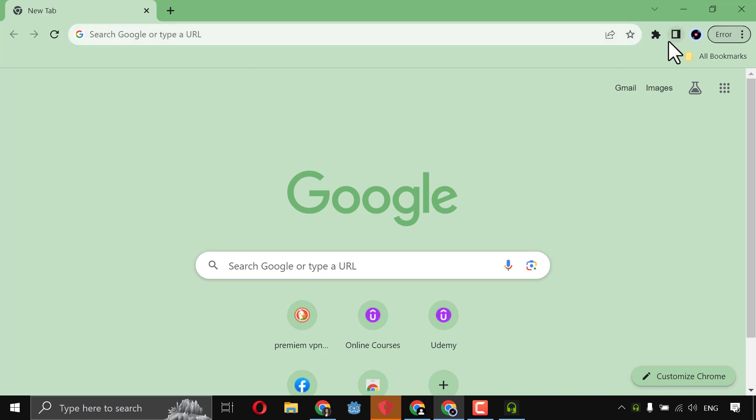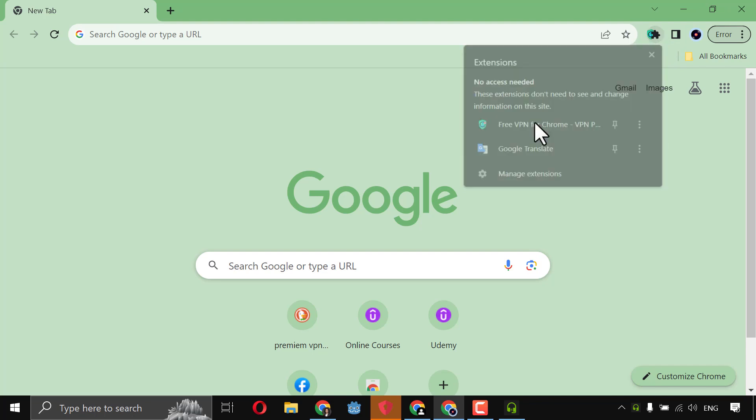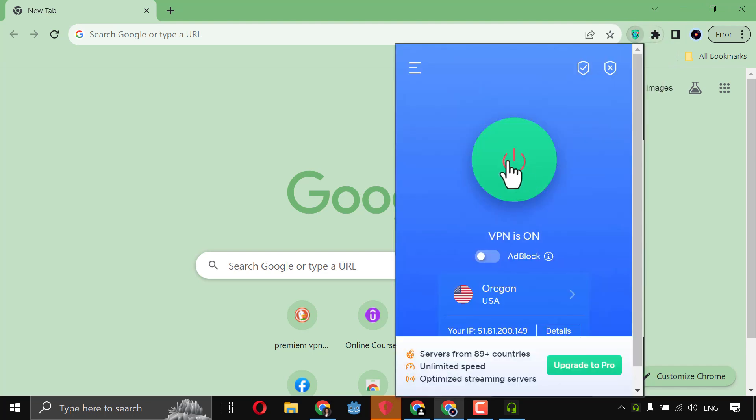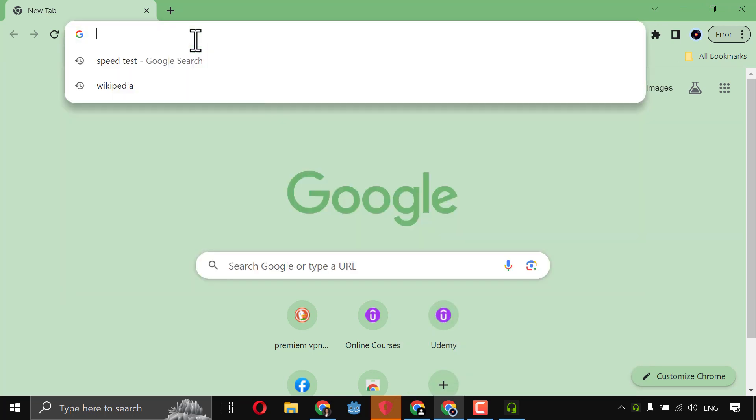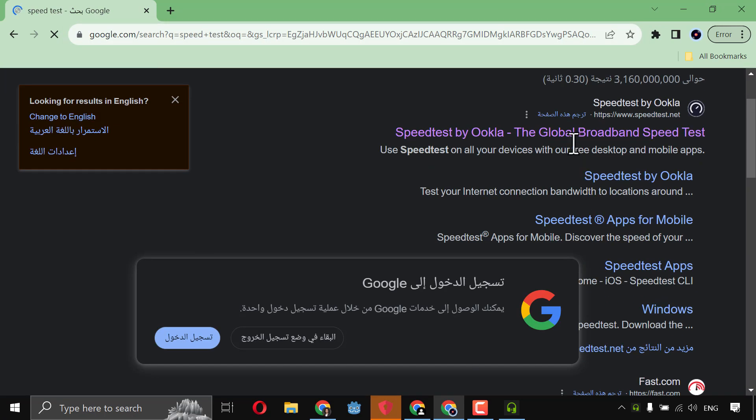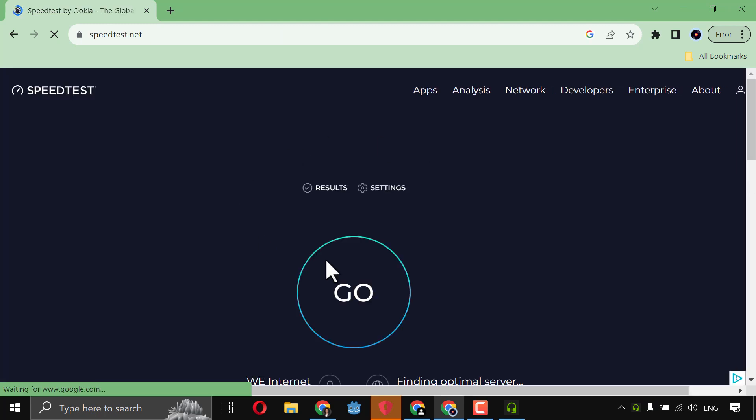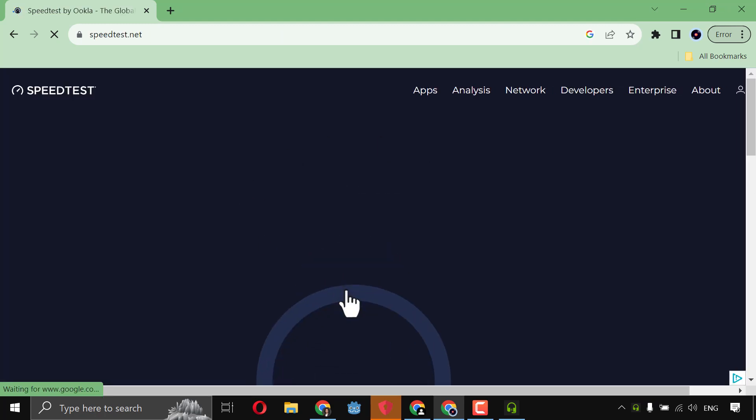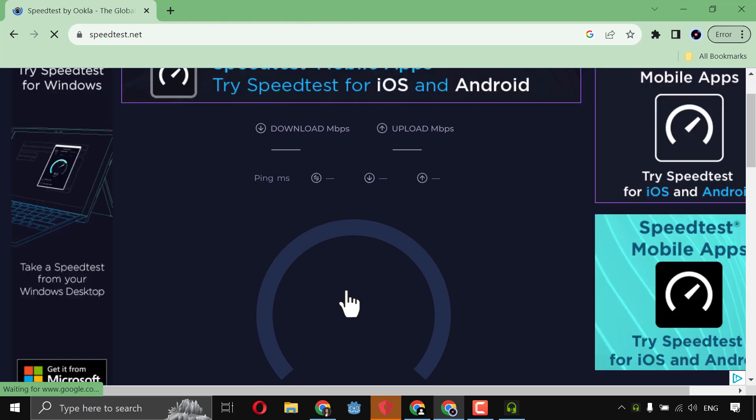I will come here and I will disable it. So it's now off, and I will test my speed. Speed test, I'll go there, here, speed test, and I will click here, go. Let's see what's my internet speed.